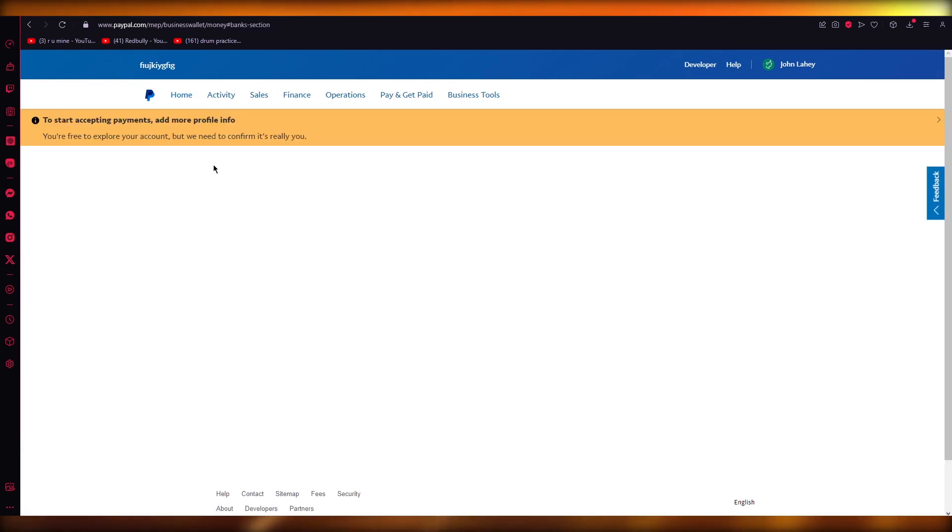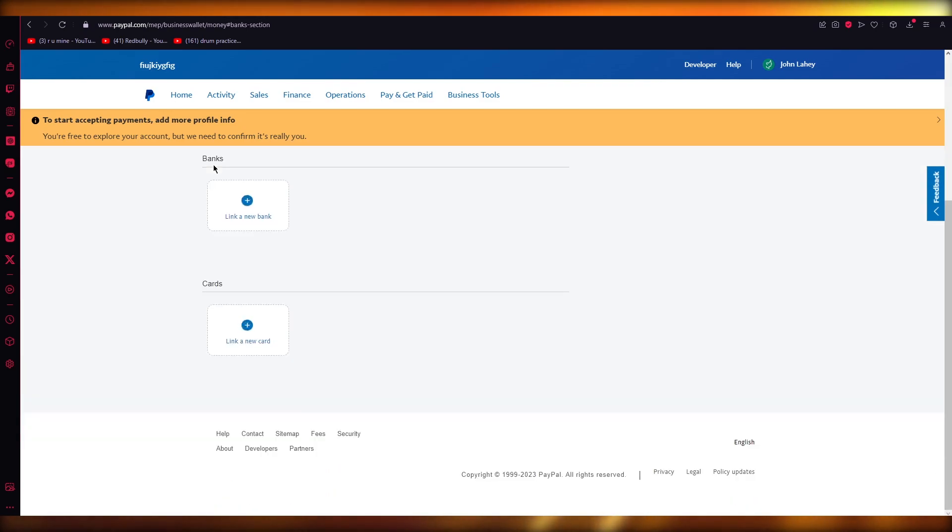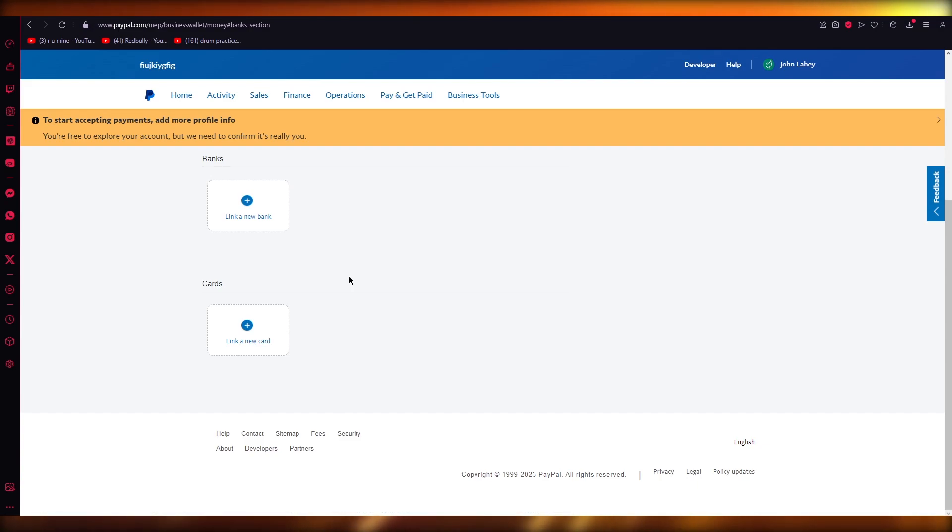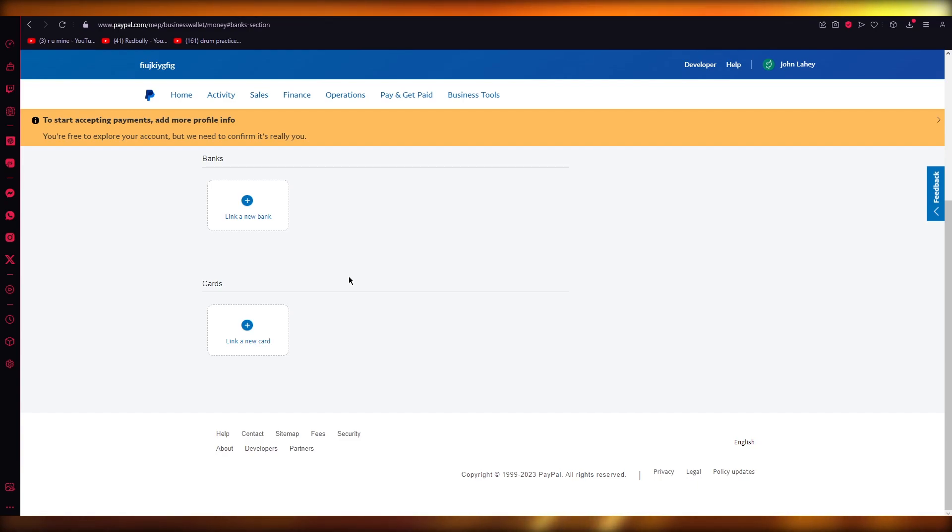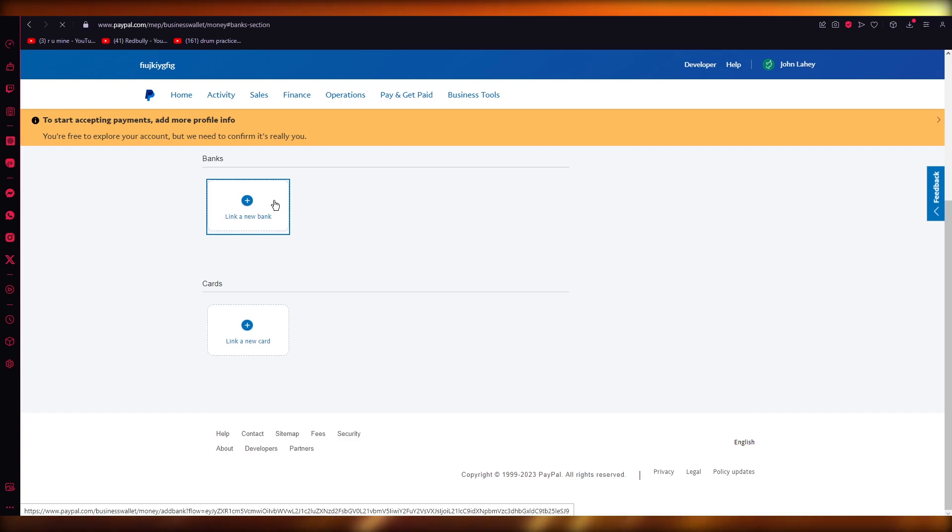Now once you come into bank and cards, it's going to give you the option of linking a new bank and linking a new card. So do make sure to unlink the bank that it's not letting you add money from and then link it again. Just link it again by clicking on link it again.